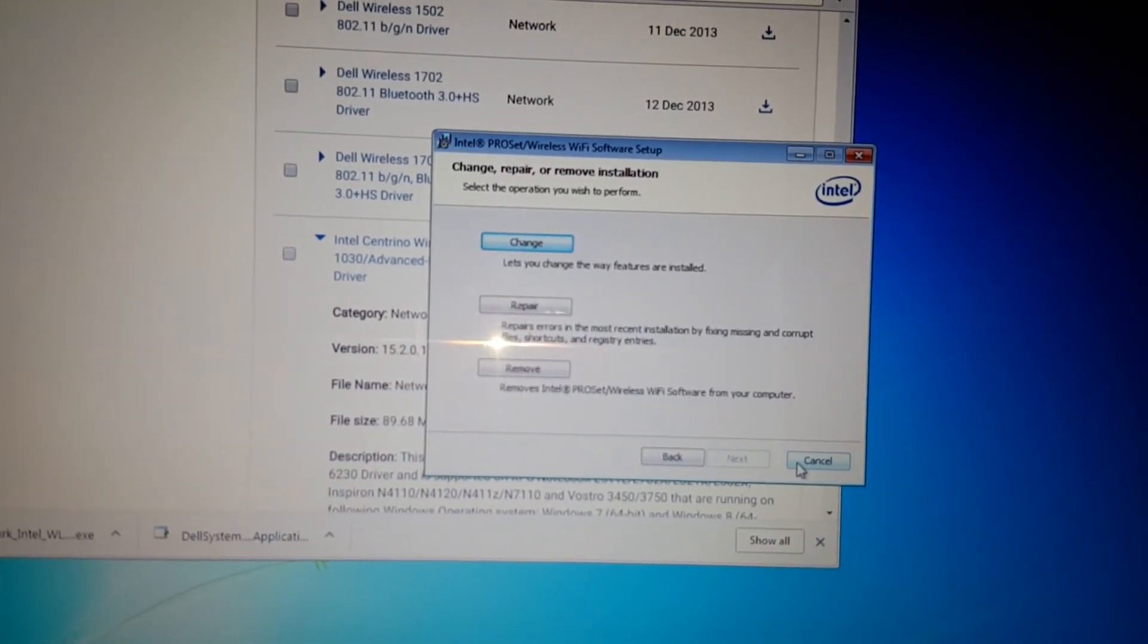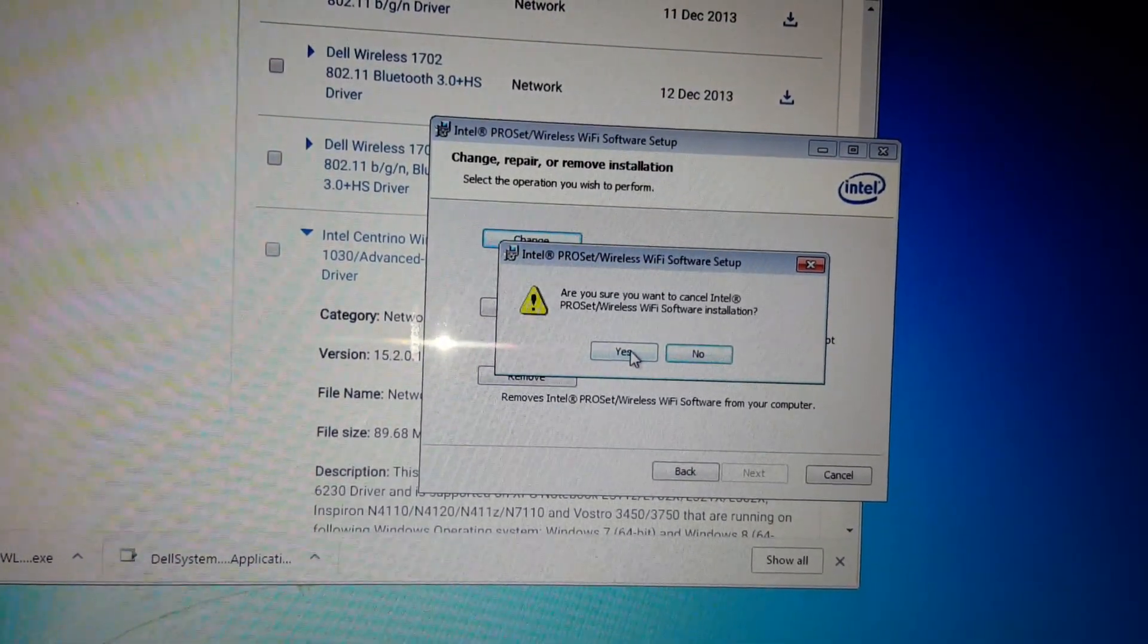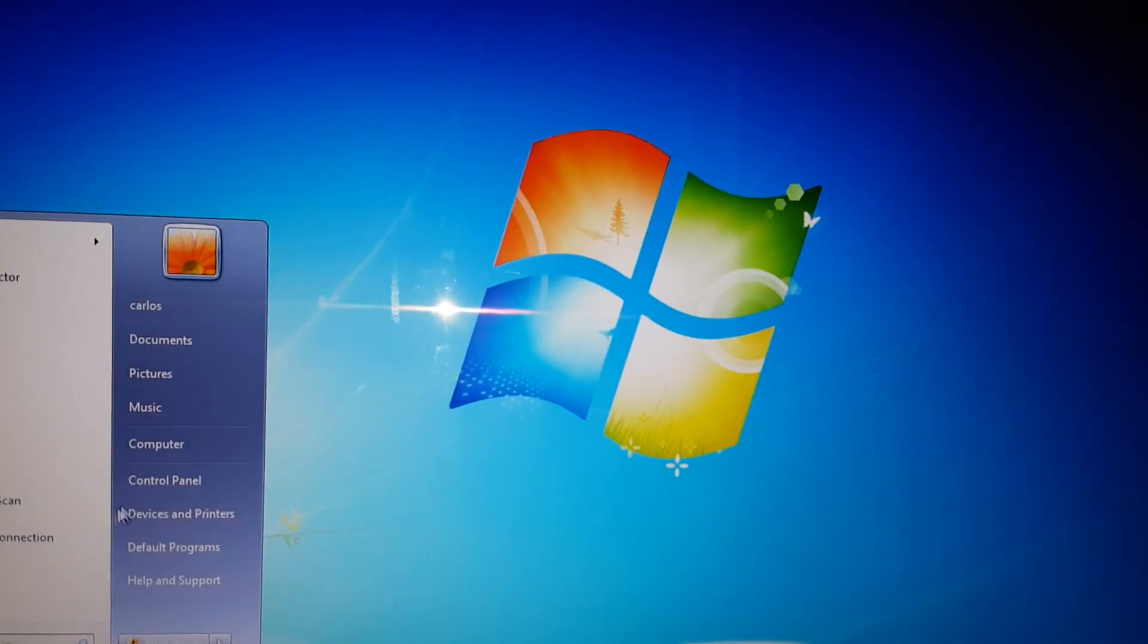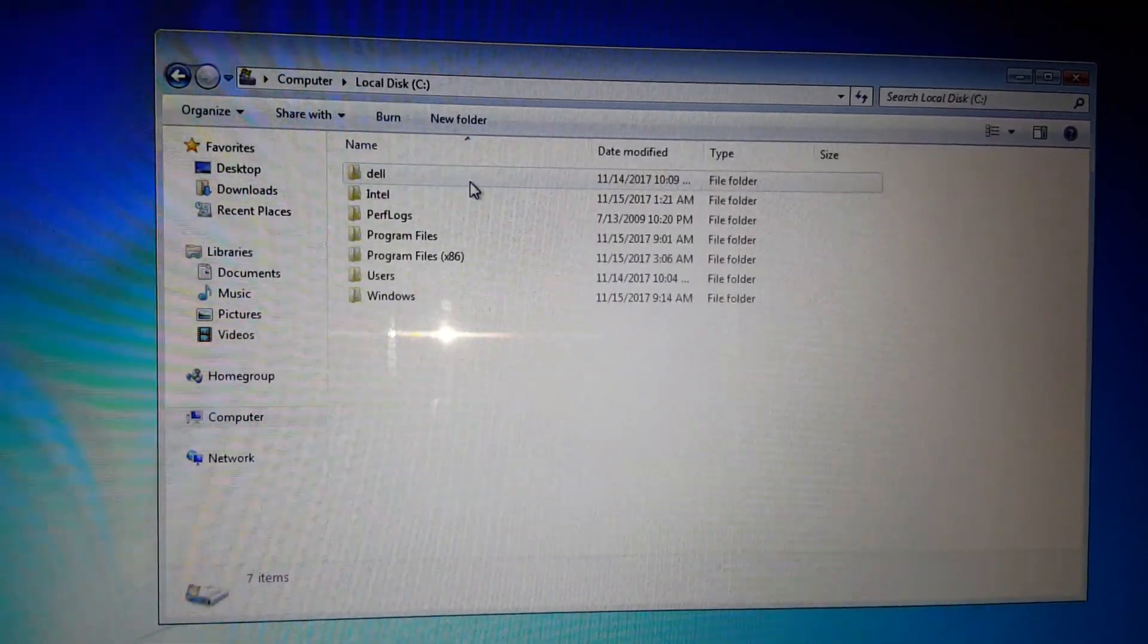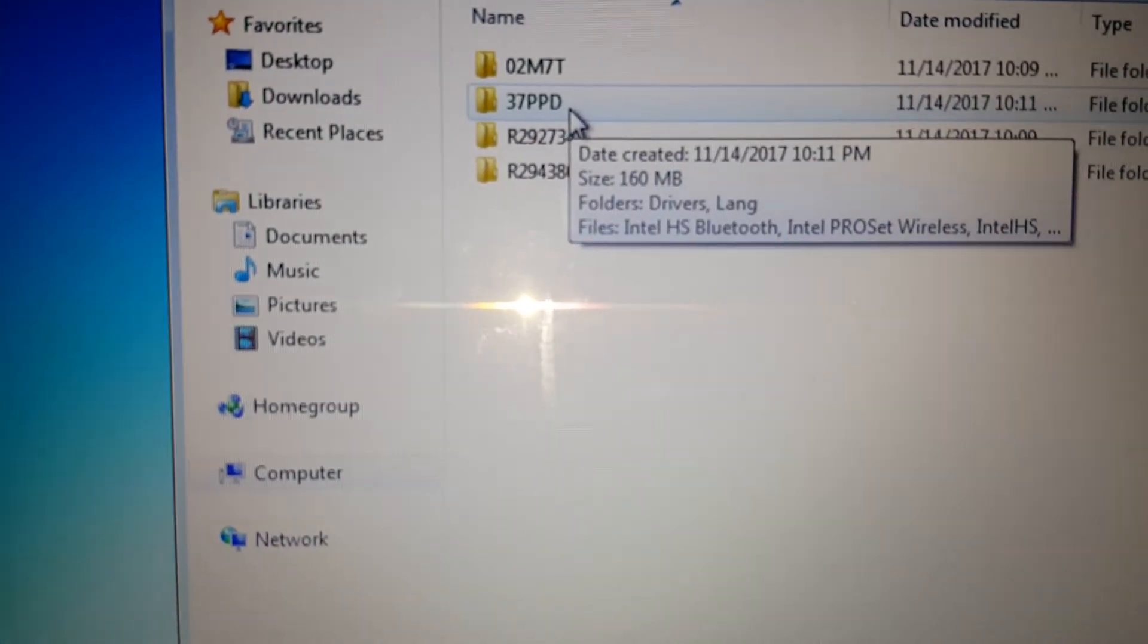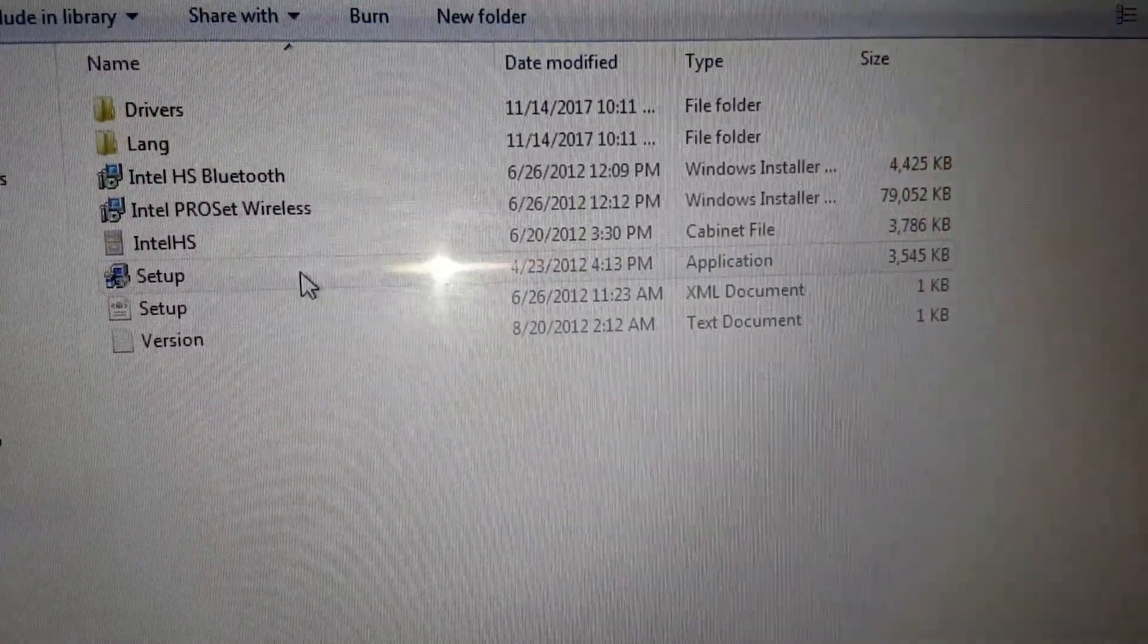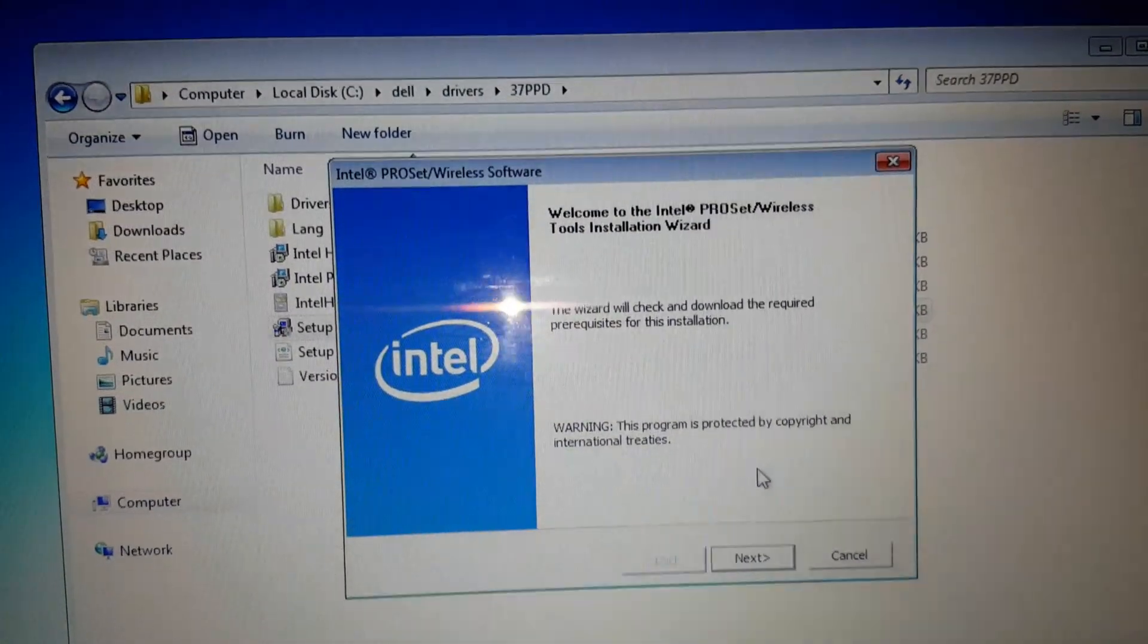I'm just trying to show you guys. In case it didn't come up, to find it just go to Computer, Local Disk, Dell, and Drivers. You got to remember the folder that it created: 37PPD. Here you go, just look for the application. That's pretty much how you install it.